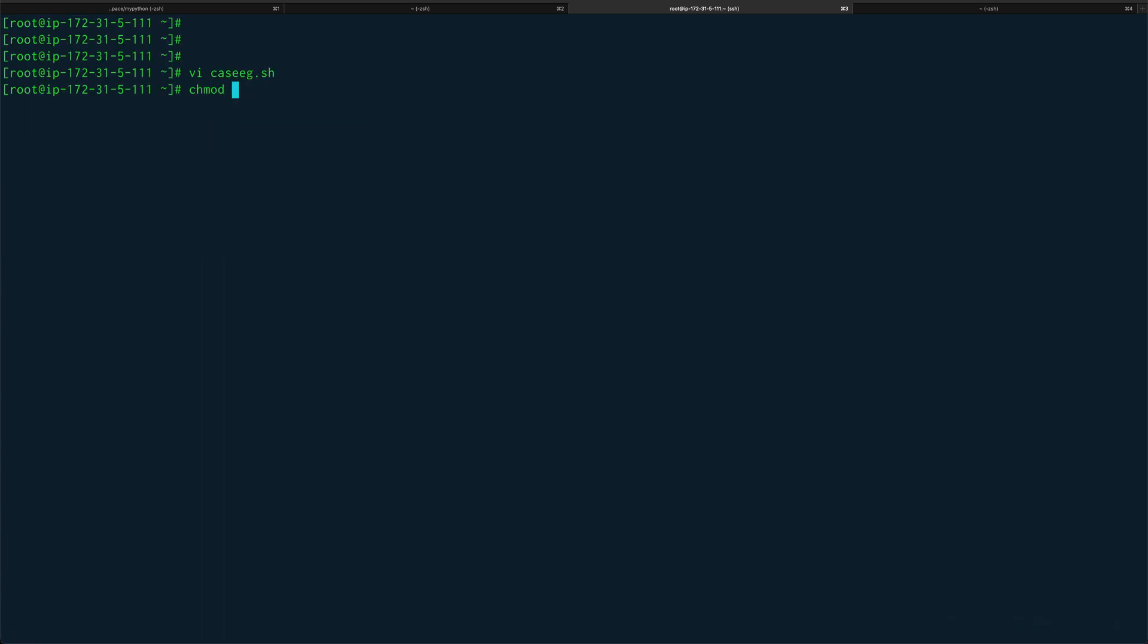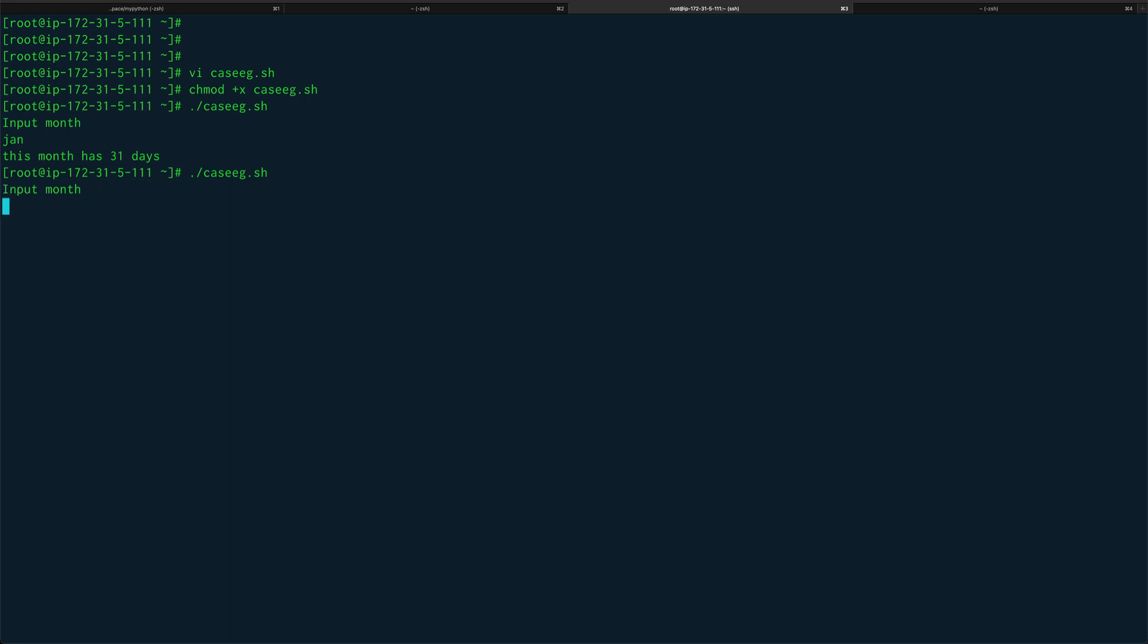We'll do chmod plus x to our case.sh and let's run it. Input month, I'll give it jan. This month has 31 days. Again we'll run it, I'll give it nov. This month has 30 days.